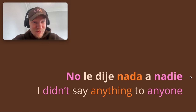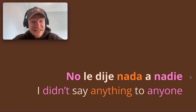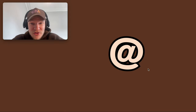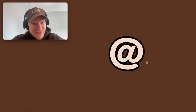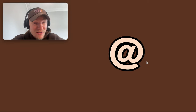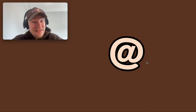No le dije nada a nadie is quite a good sentence if you're trying to defend yourself — 'I promise, I didn't say anything to anyone.' That's it, chicos! If you want to know what this means in Spanish and a little secret trick for when to use it to impress your friends, click the video below. Otherwise, I'll see you next time. Please like and subscribe — it takes a second and means a lot to help the channel. Muchas gracias, hasta luego chicos!